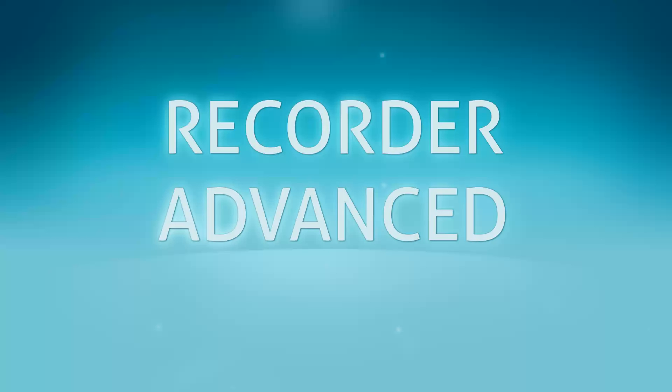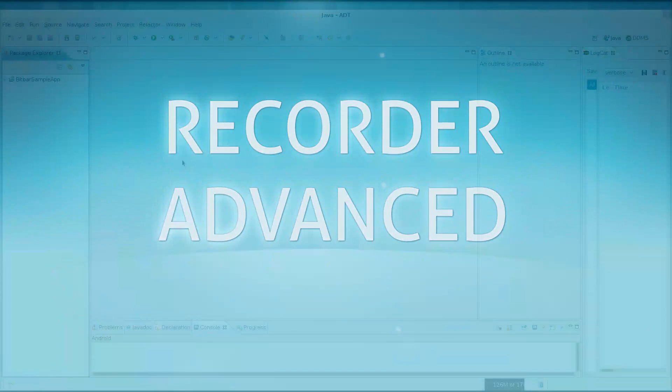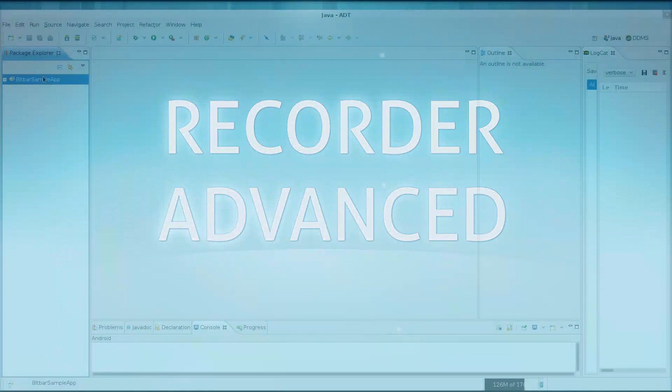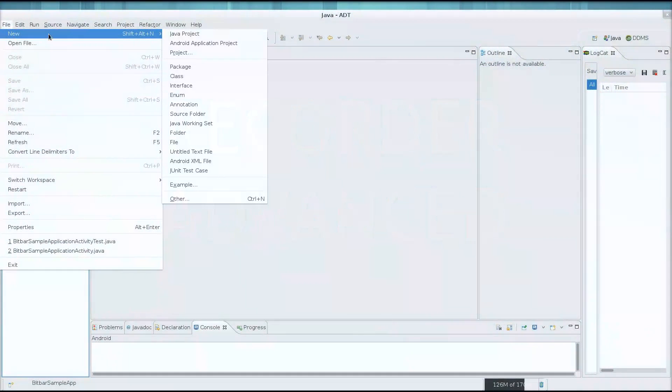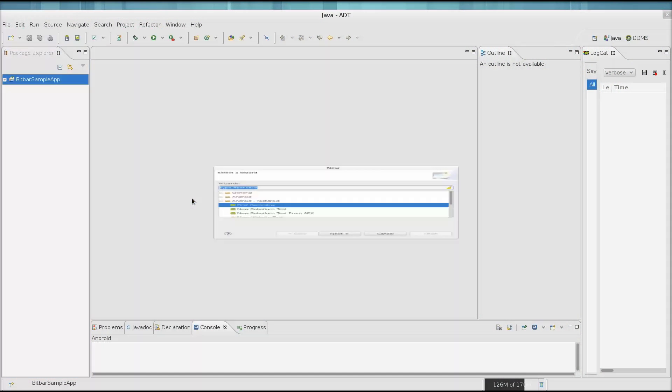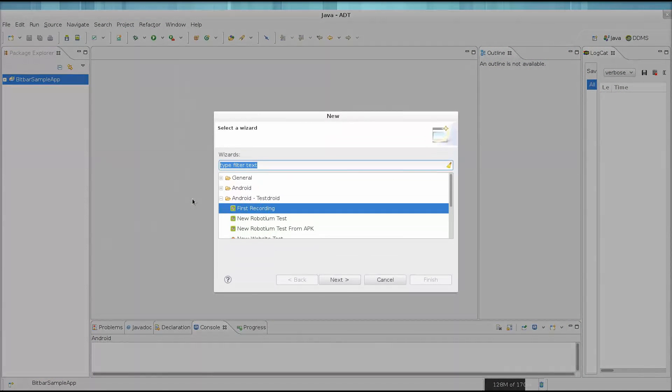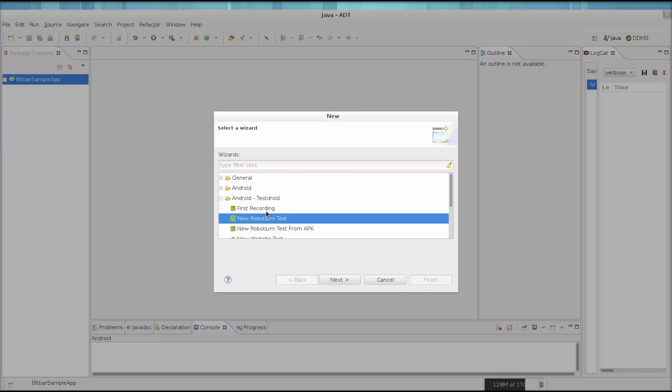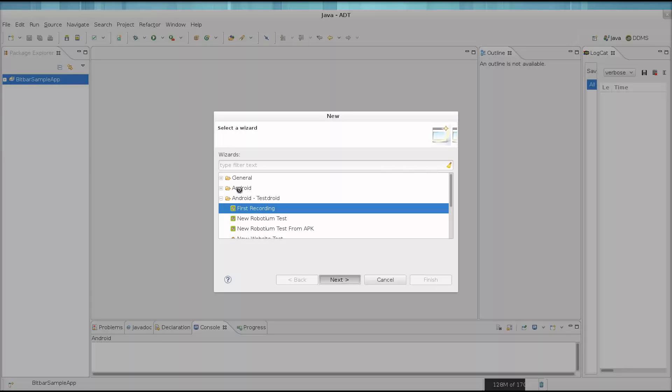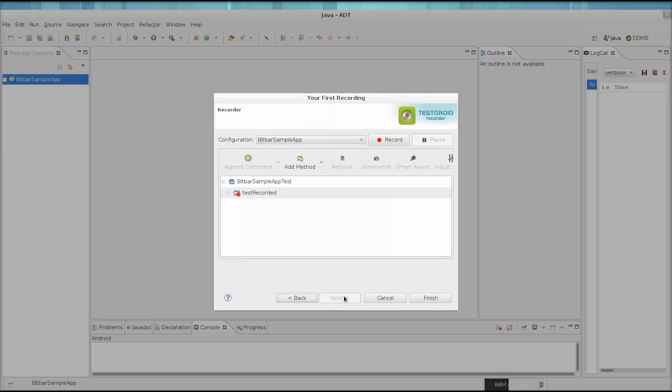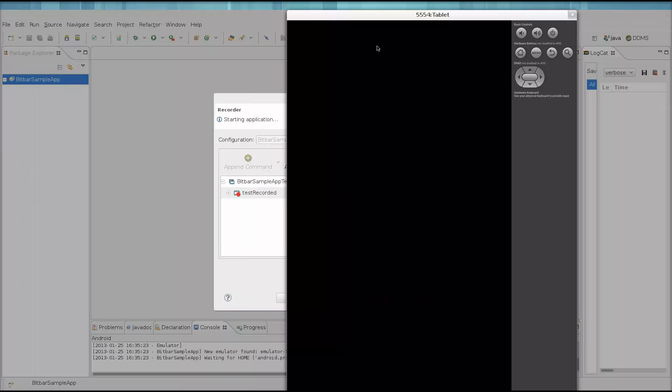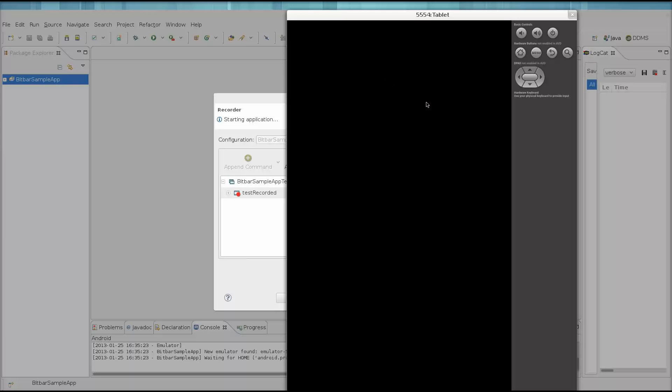Alrighty, let's get recording. Let's create a new recording by clicking File, New, and Other. In the dialog, click Android Testroid and First Recording. In this tutorial, we're going to use the provided application, so you can easily follow along. Click Next, and let's get the recording started by clicking the Record button.